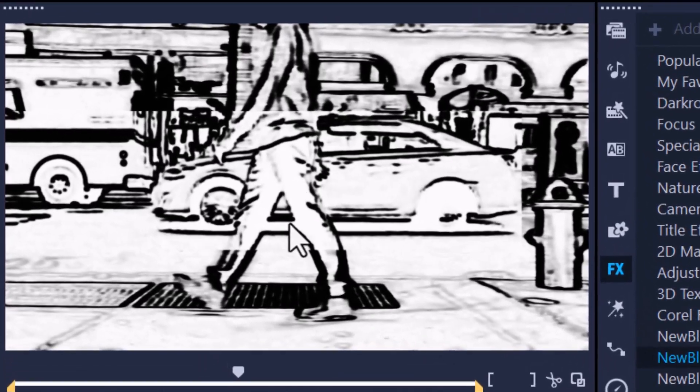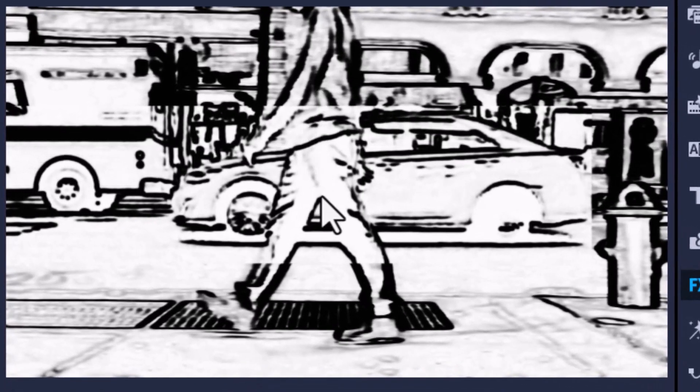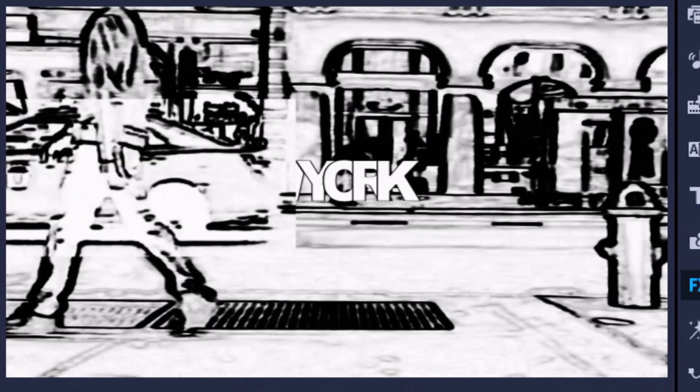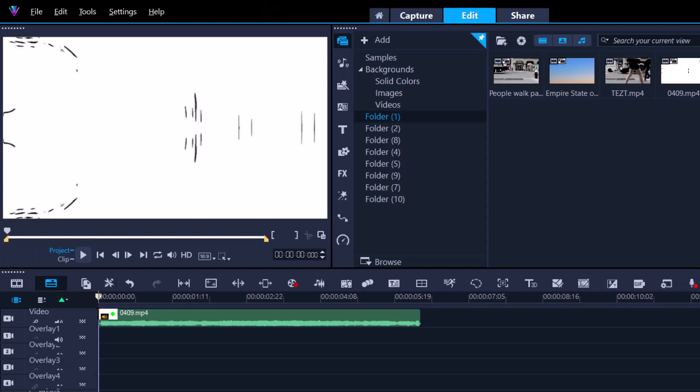So if you render out the footage and then apply that filter, because it's all one file, it's going to come across much better for you. So after I rendered the footage out, I applied the charcoal filter.